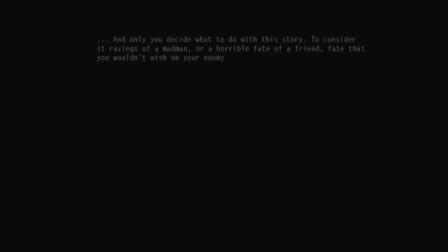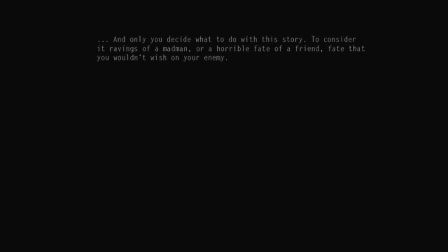And only you decide what to do with this story. To consider its ravings of a madman or a horrible fate of a friend. Fate that you wouldn't wish on your enemy. Period. Or stop.